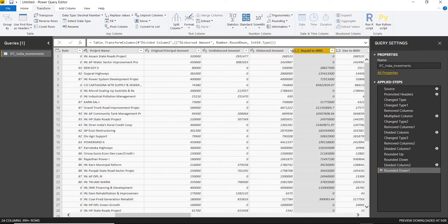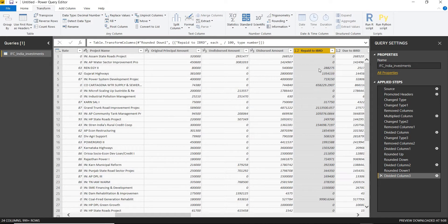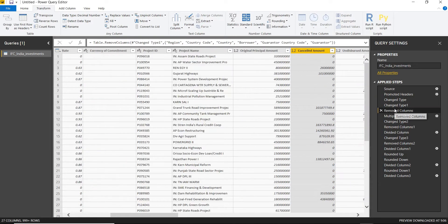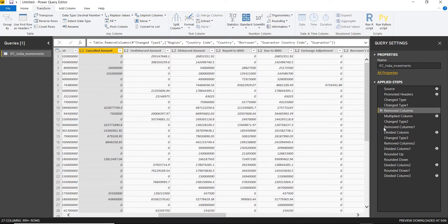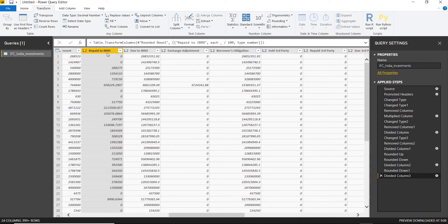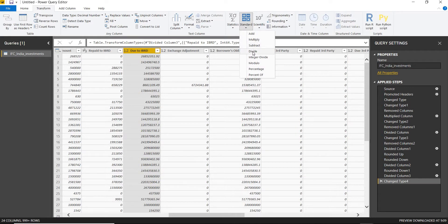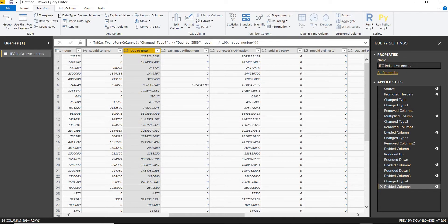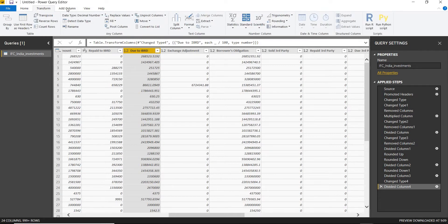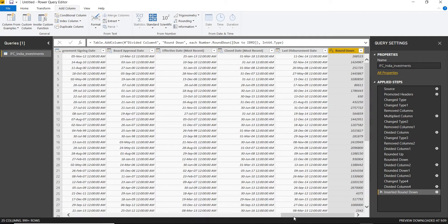For the repaid to IBRD column, I'll divide by 100. Then I need to change the type to whole number. For due to IBRD, I'll also divide by 100, then round up the number, which gives me this particular column. I check whether it is a whole number.